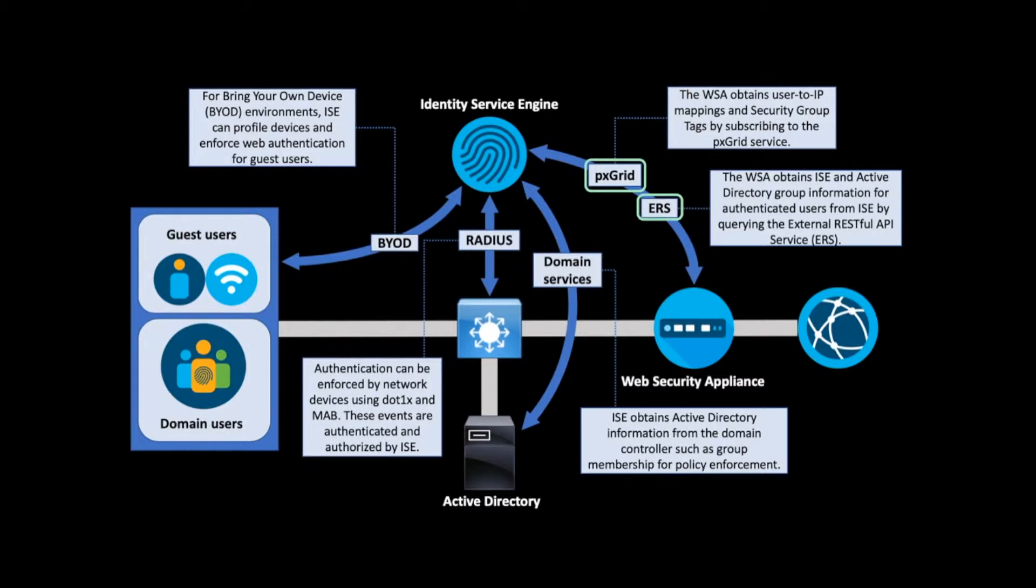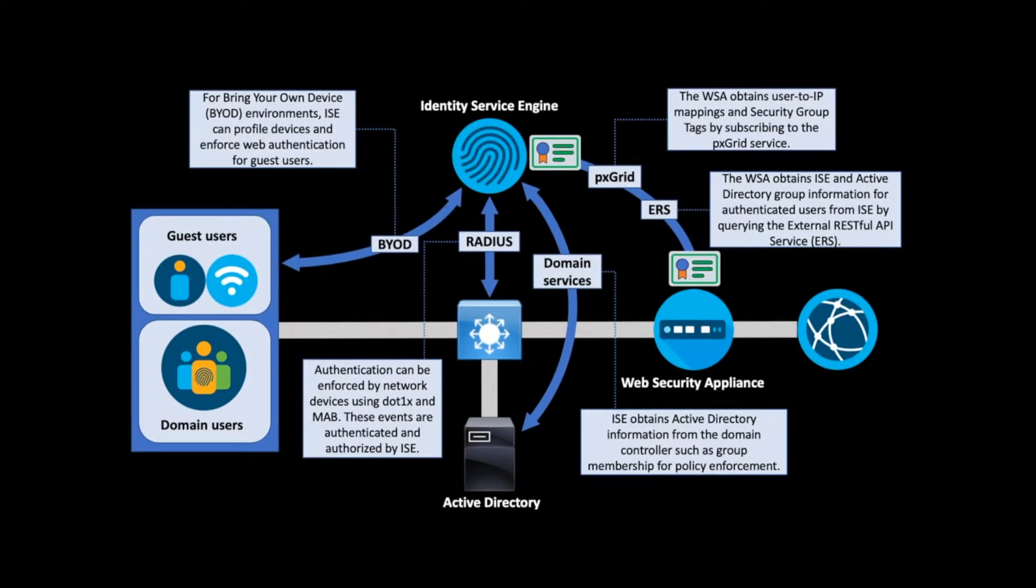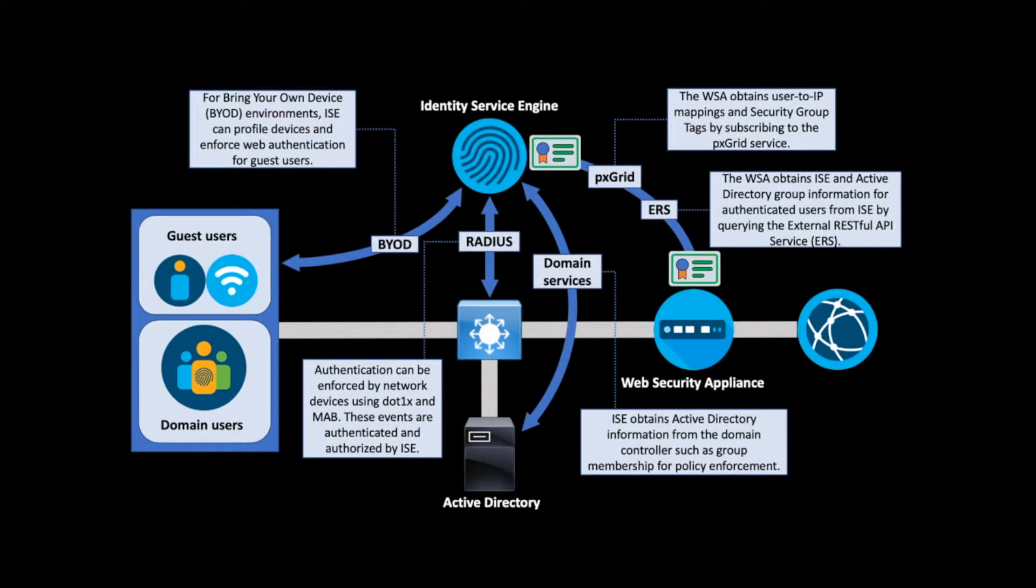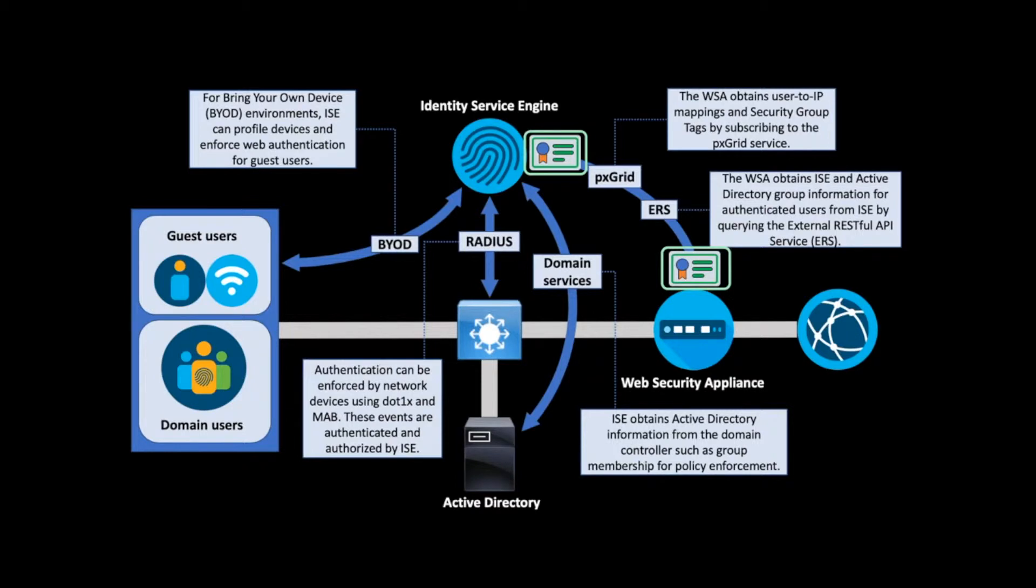In order to configure an ISE connection, certificates must be generated and installed on both ISE and the WSA. pxGrid is accessible over a mutually authenticated TLS connection, meaning that certificates must be used to authenticate both the client and server side. This requires specially designed certificate templates when using Active Directory integrated certificate authorities. Details on how to integrate the solutions, including how to configure an Active Directory certificate authority and issue the certificates, are available in the description of this video.